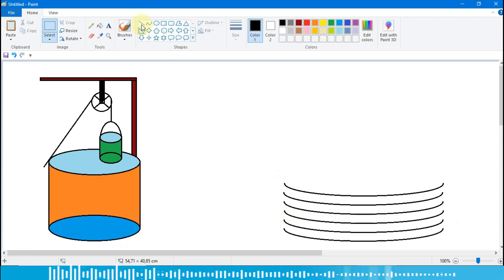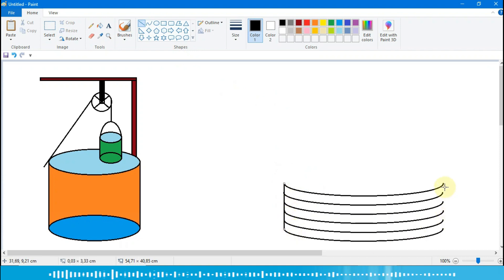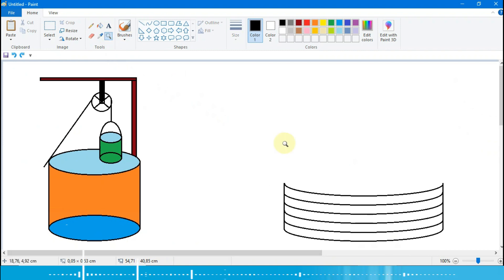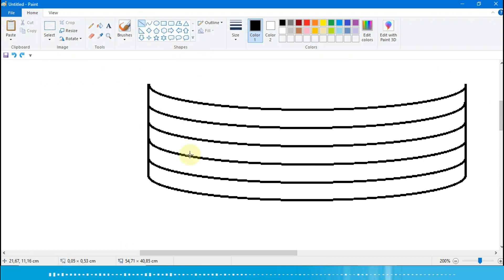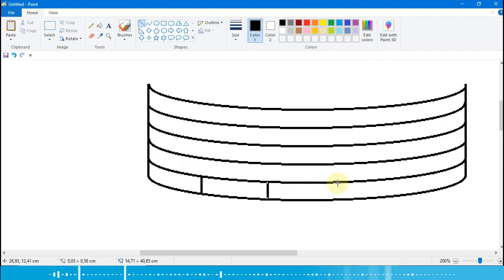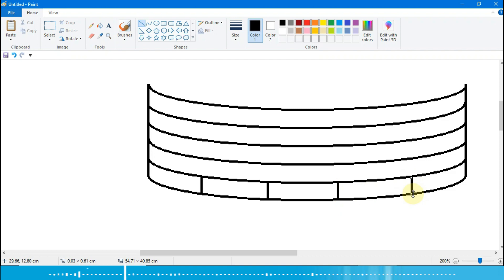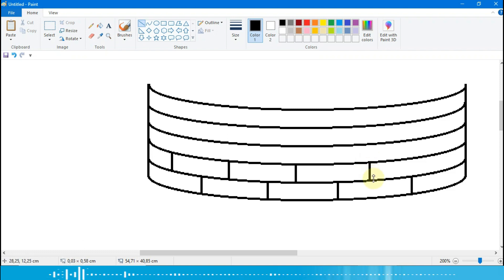Selanjutnya ini kita ambil line, kita tarik dulu lurus seperti ini ke bawah. Terus yang di sebelah kanan juga kita tarik seperti ini. Oke, selanjutnya kita pilih icon magnifier, kita perbesar gambarnya. Lalu kita ambil line, kita tarik garis seperti ini. Bisa diikuti ya. Kita tarik lagi dari sini, seperti ini kita buat, kita selang-selingi susunan batu batanya.